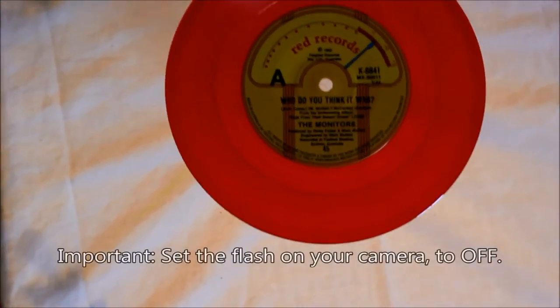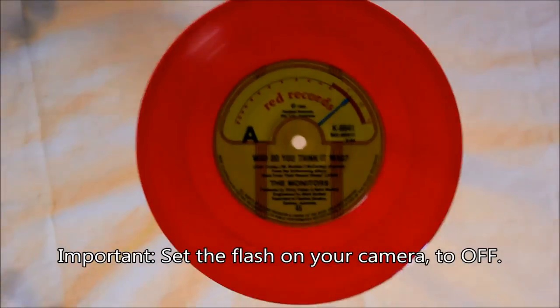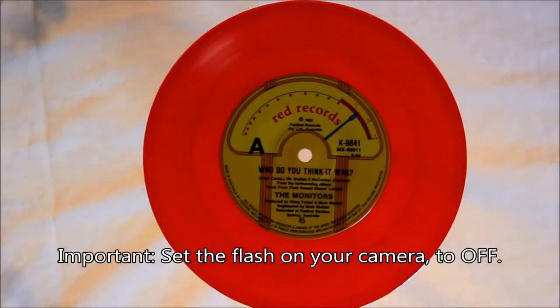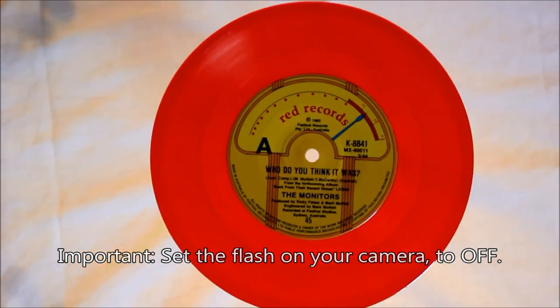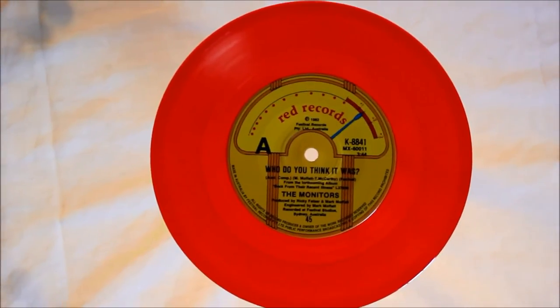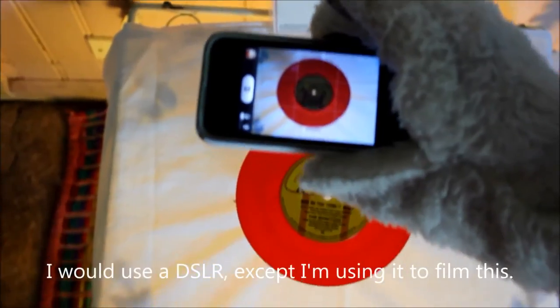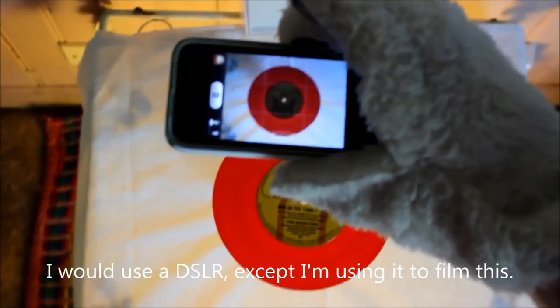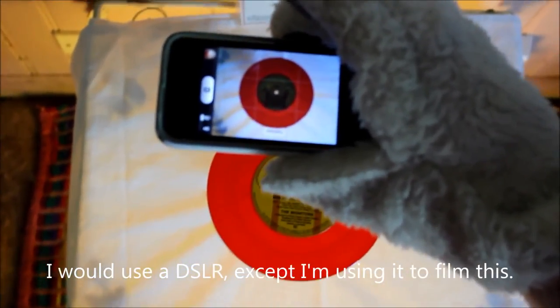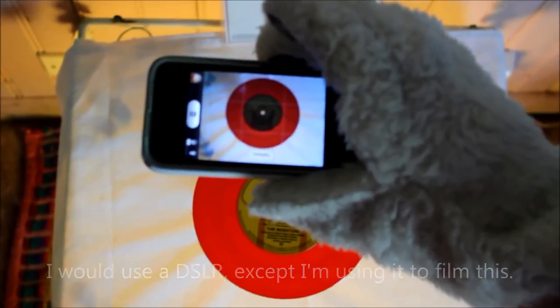And as you can see, if you hold the camera above it, the light from underneath shines through the vinyl, giving it a nice glow. Now just put your camera over the top and take your photo.